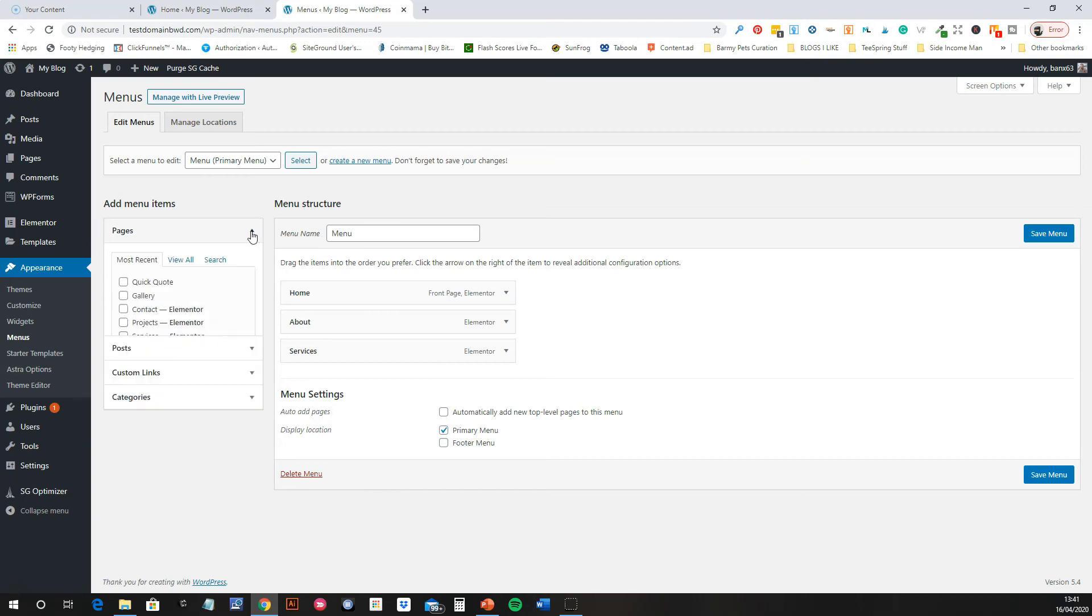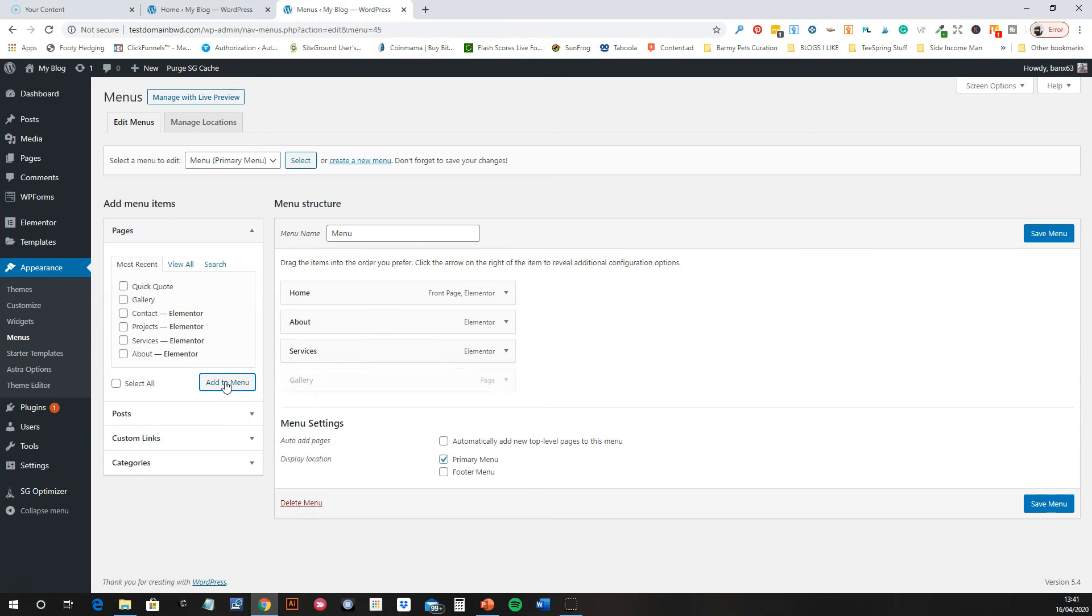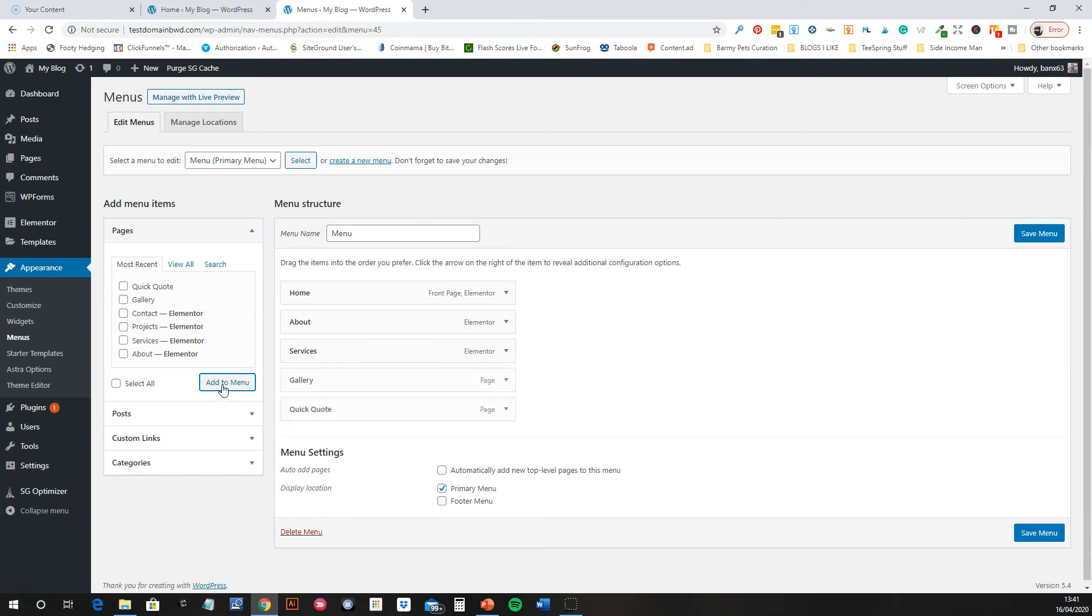For this example I'm just going to show posts. Let's say we wanted to add a couple of different pages that are on there. Let's say we wanted to add the Gallery - we just click on it, add to menu. And the same with Quick Quote, add to menu. They're now in there. So if we click Save.